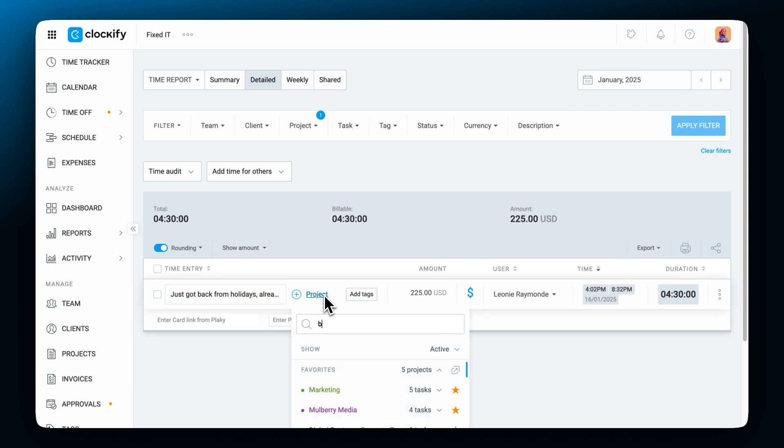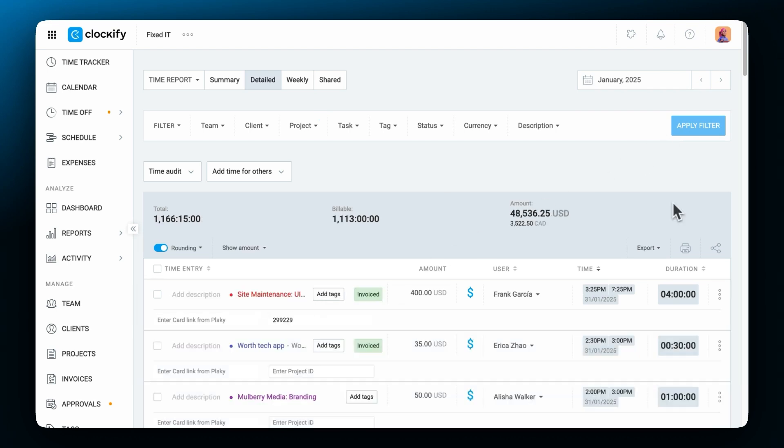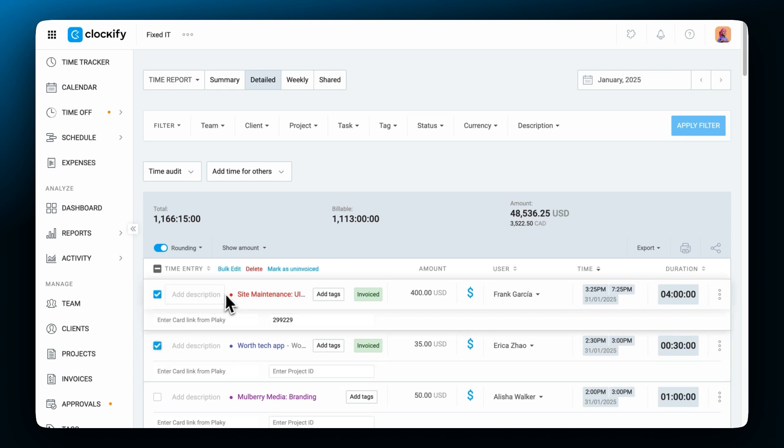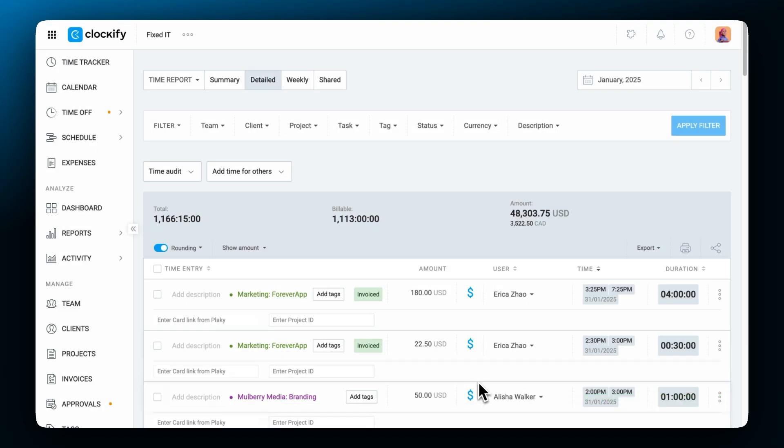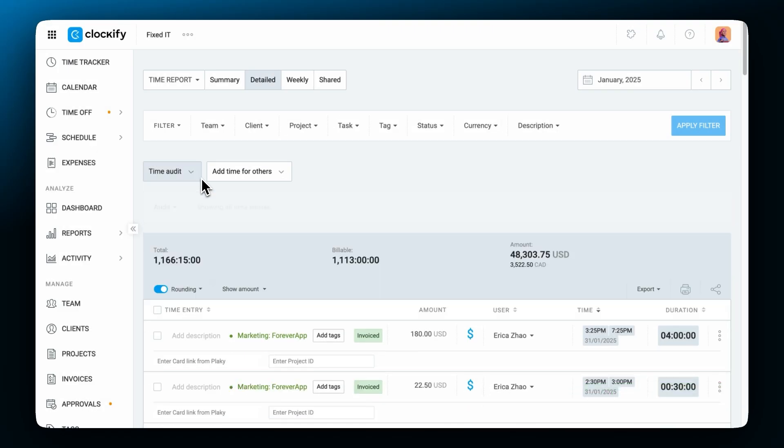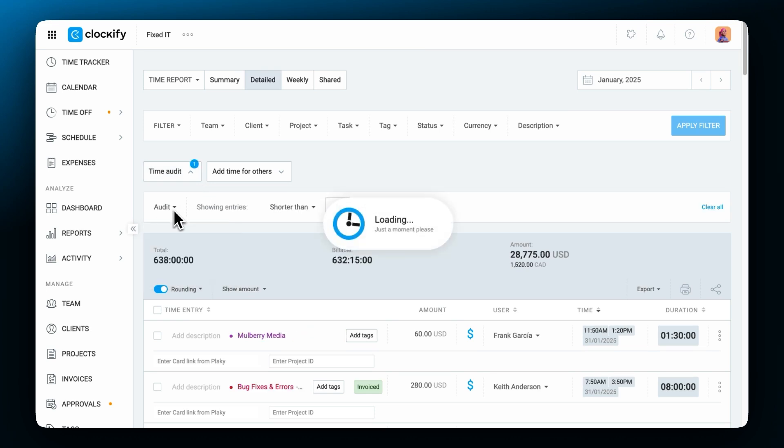To edit multiple entries at once you can select multiple or all entries you see and choose in bulk edit mode what you want to change. Or you can use the audit feature to display entries without projects, tasks or entries of suspicious duration and then correct them before exporting.